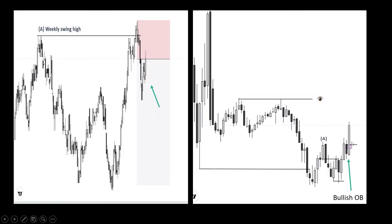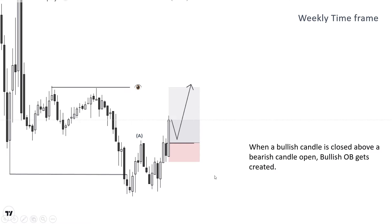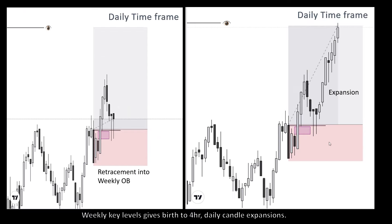When a bullish weekly candle is closed by a bearish weekly candle open, a bullish weekly order block gets created. We can frame a pro-trend low time frame setup here in discount on the weekly OB, aligning with our high time frame weekly bias. You can see how daily candle expansions happened after tapping this weekly key level, which is the weekly order block.